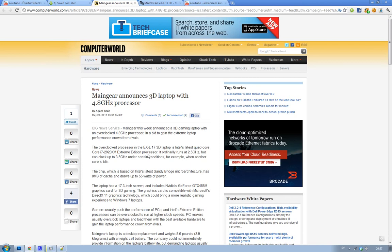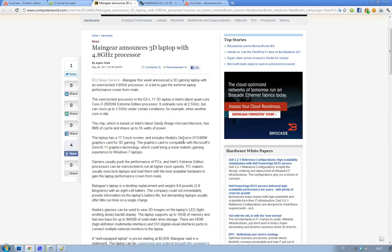3D laptop notebook and obviously it's compatible with DirectX 11 graphics. Obviously, it's probably coming with Windows 7. I mean, they wouldn't unveil with Windows 7 or something like that. Kind of cool.